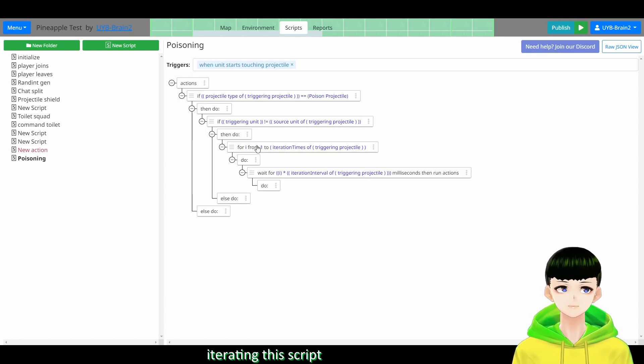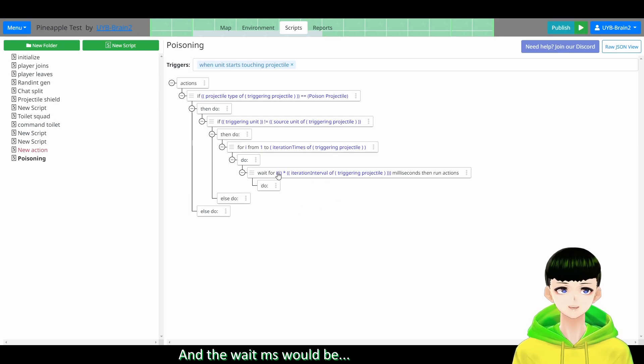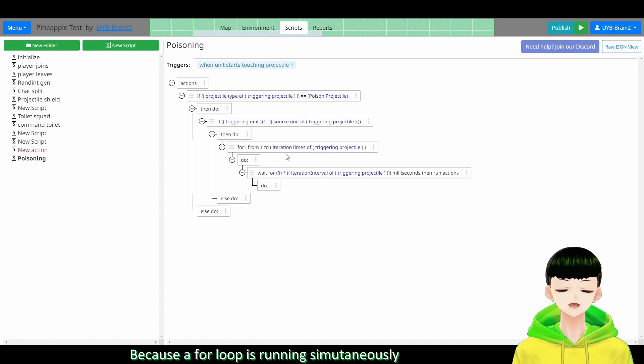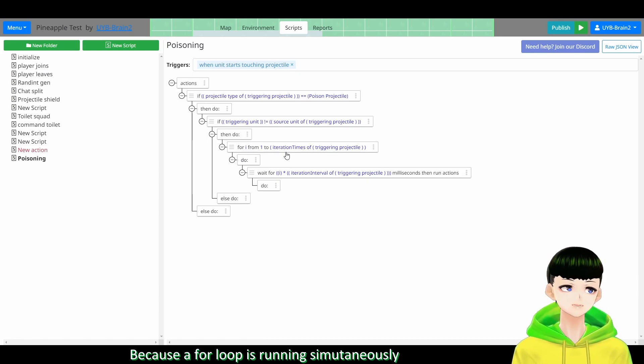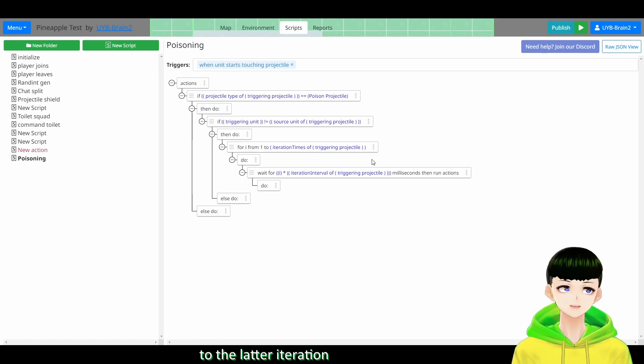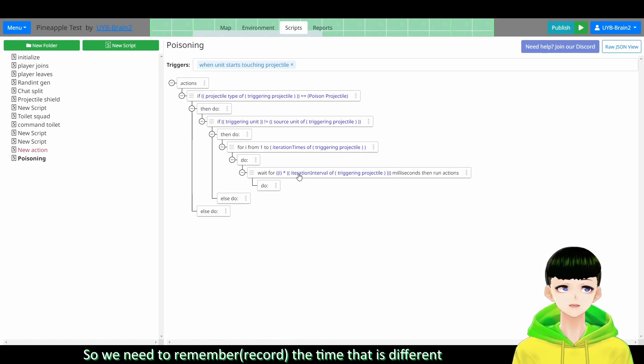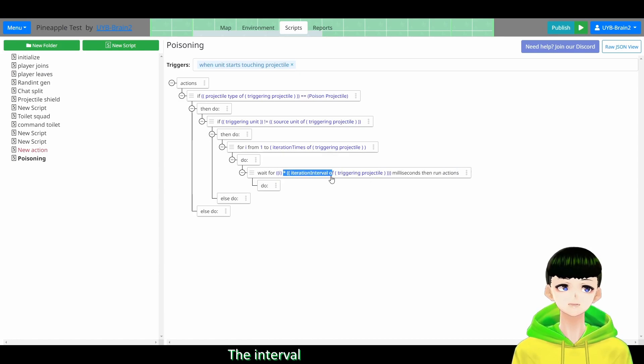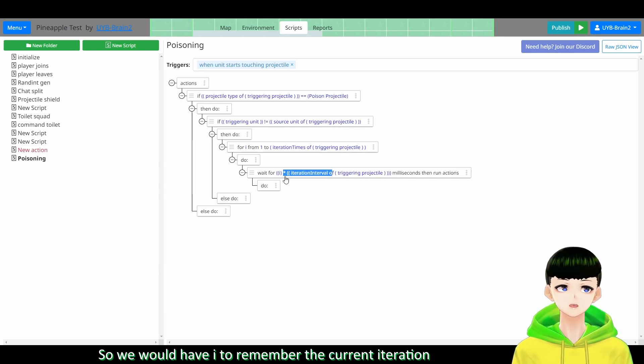So first we will have a for loop iterating this group. And the wait millisecond would be - because a for loop is running simultaneously to the latter iteration - so we need to remember the time that is different, the interval. So we will have i to remember it.